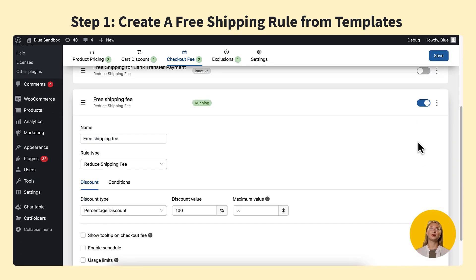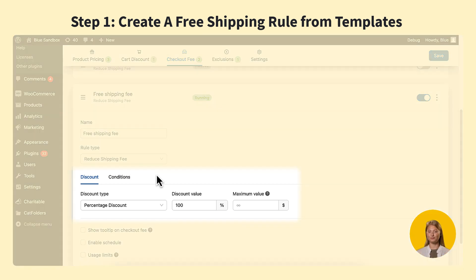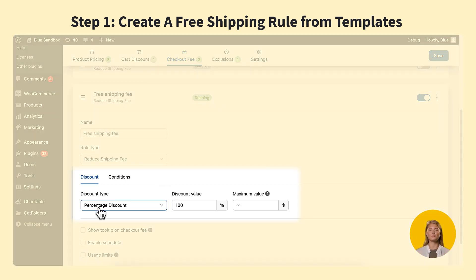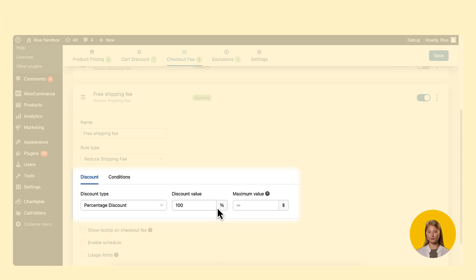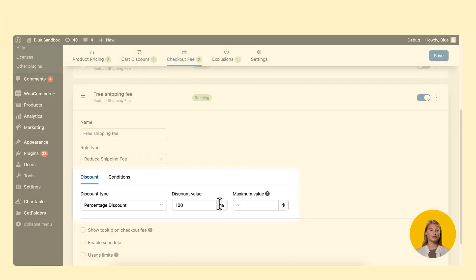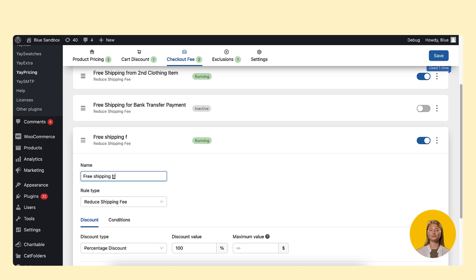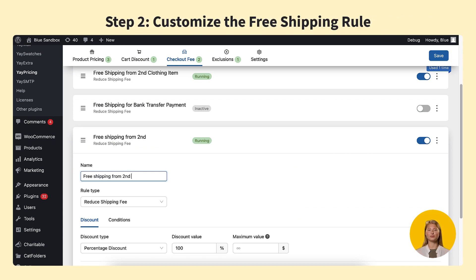As you can see, the template has already set the pricing type as percentage discount and the pricing value as 100%, which means there is a discount of 100% on the shipping fee. Additionally, you can specify a maximum shipping fee discount by filling in the maximum value here or leaving it blank. Also, you can rename the checkout rule to make it easier to find later.